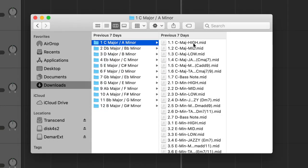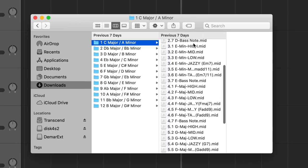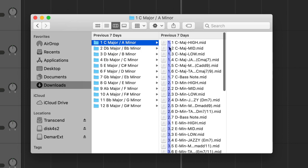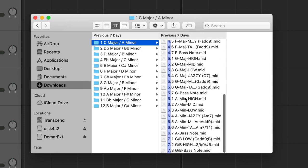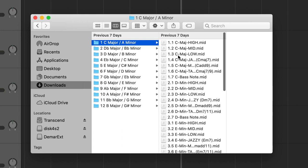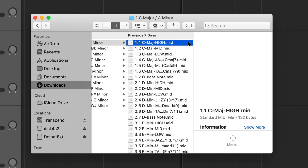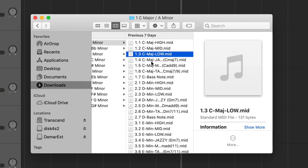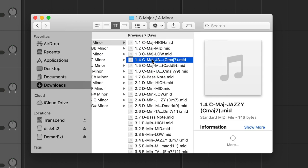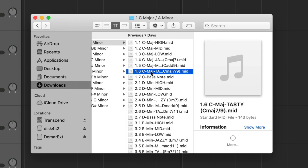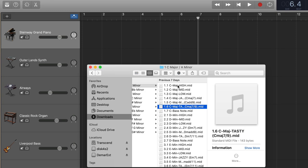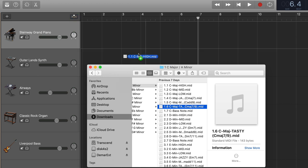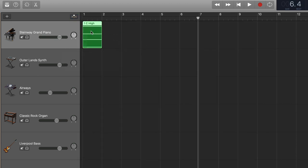So within any given key there are basically seven primary chords which are marked here by this number 1, 2, 3, 4, 5, 6, 7 and then for each of those primary chords I've given you six different options to choose from. So you have a high range chord, a mid range chord, a low range chord, a jazzy chord, a moody chord and a tasty chord and any of these chords you can simply grab and drag onto your software instrument track and then hit play.